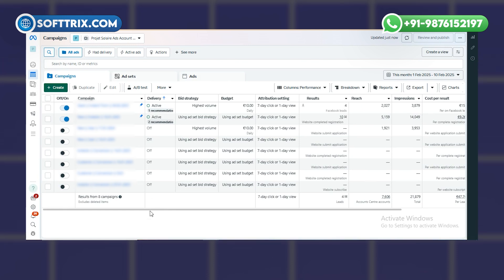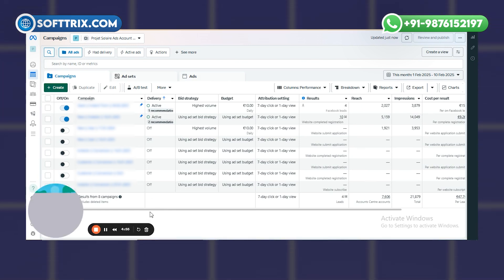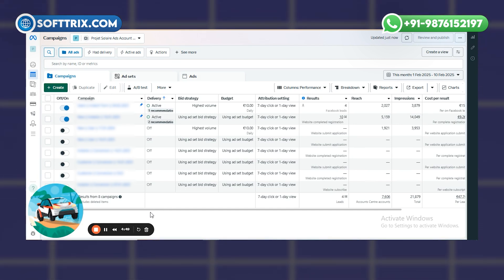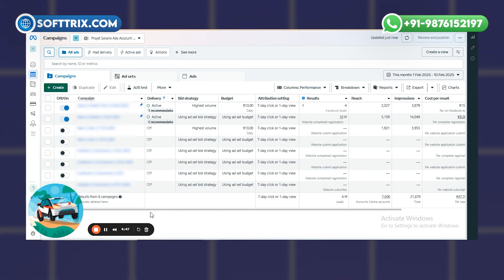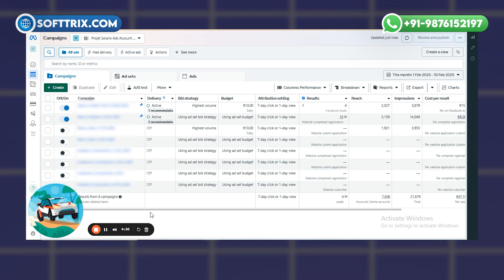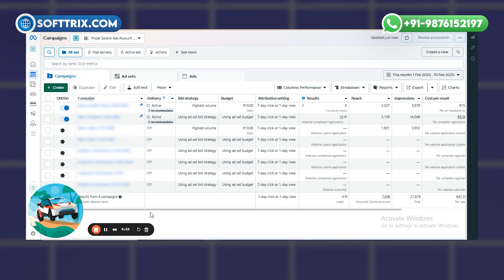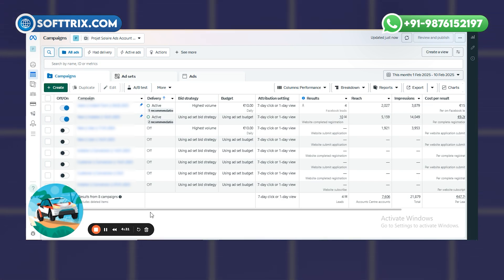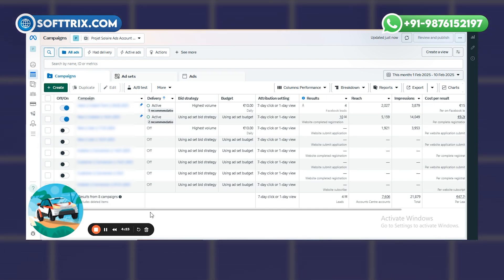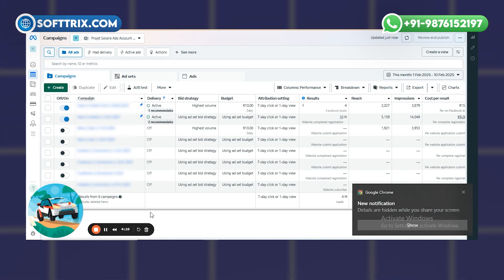Today our topic is how to integrate your instant lead form campaign with a Google Spreadsheet so that when a lead comes in from the instant form, it will be automatically fetched on the sheet. You won't need to do the manual work of downloading leads and updating the sheet — it will be automatically updated. We just need to integrate it with the campaign.